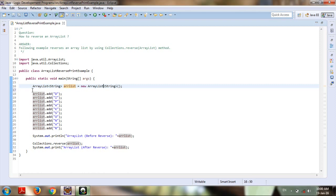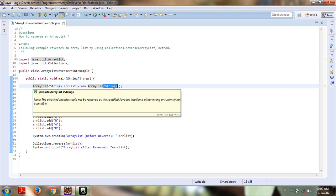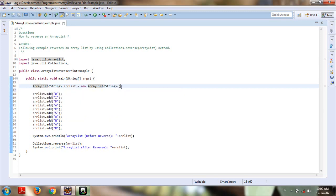an ArrayList. If you're confused about what these String type parameters mean, just focus on how to define an ArrayList: ArrayList<String> arrayList = new ArrayList<String>. This is similar to a normal array definition. The String type shows